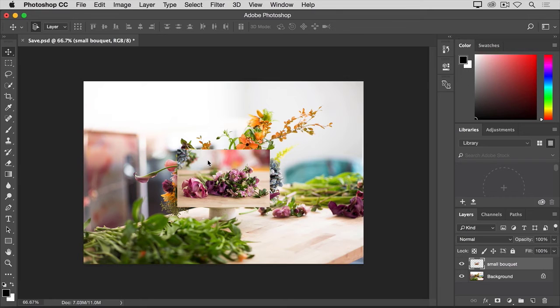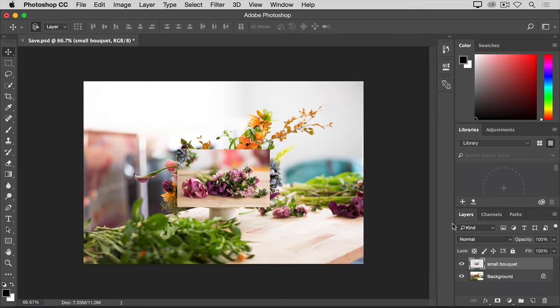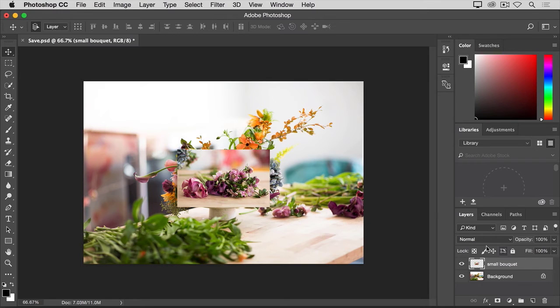We'll learn a lot more about selecting a layer later in the tutorial series. But for now, you can avoid that problem by just going over to the Layers panel and making sure that you have the small bouquet layer highlighted. And then try dragging that bouquet again.